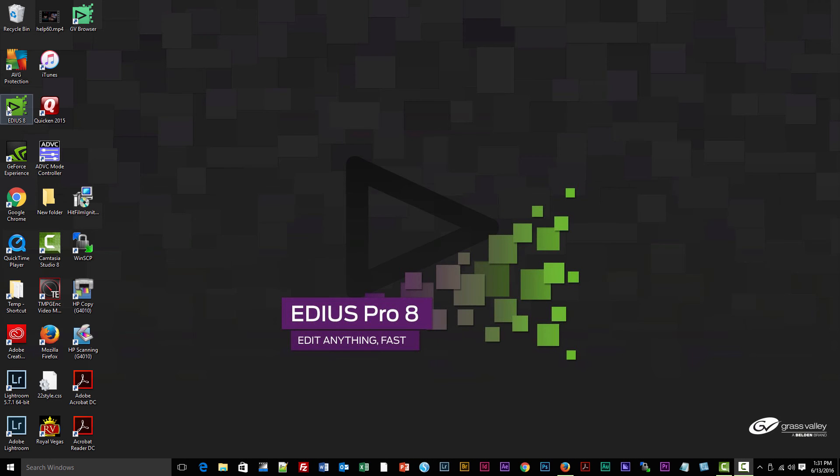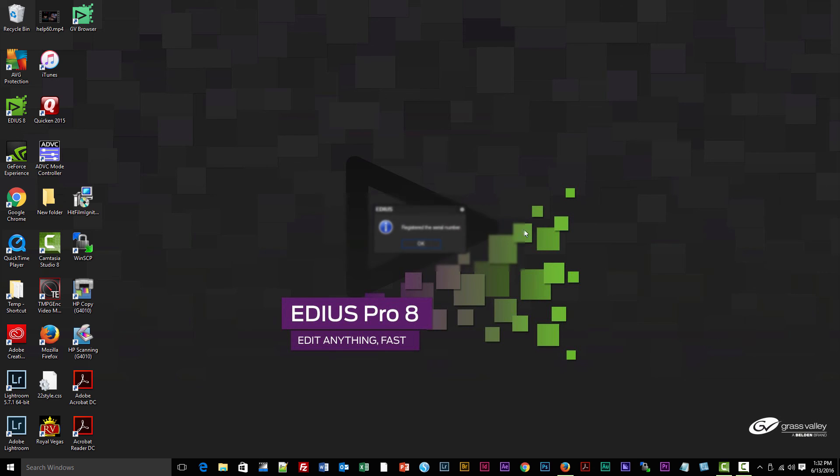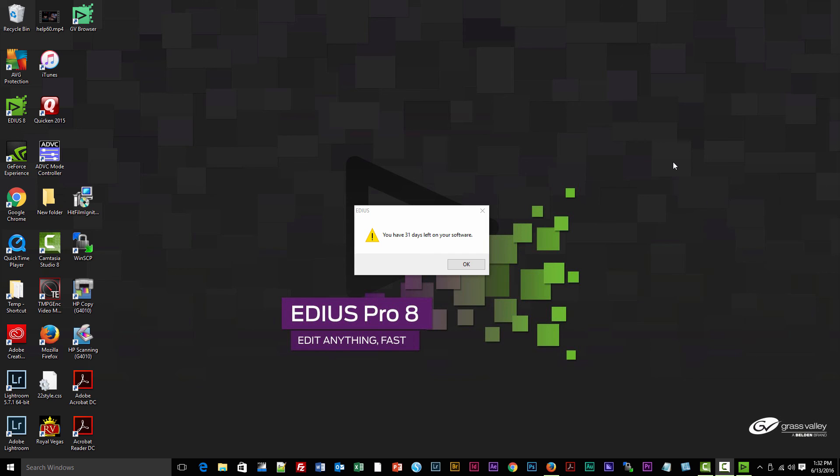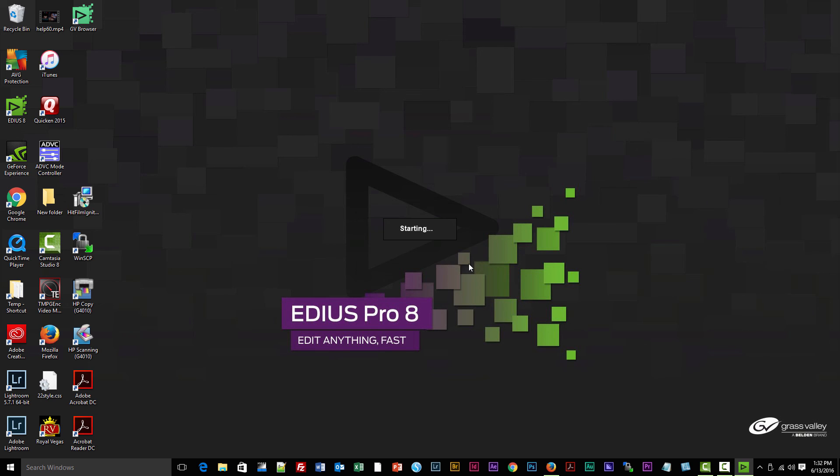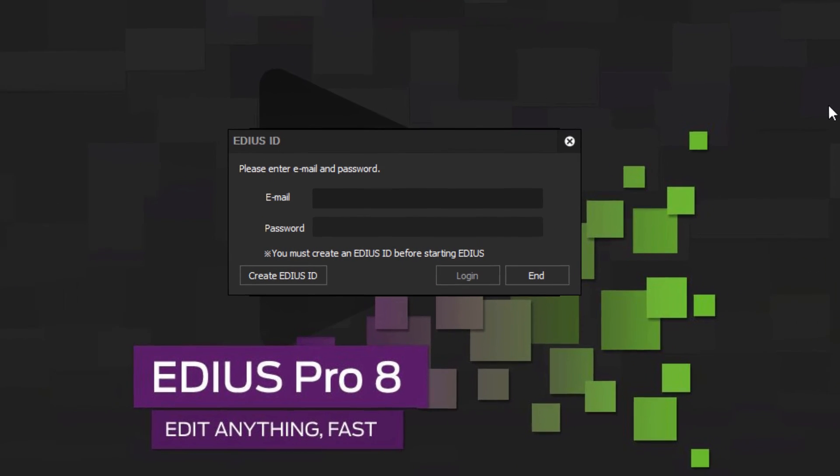Alright, we're back and we have a lovely new EDIUS 8 logo showing up on our desktop. Let's click it and see what happens. Enter a serial number—let's register that. Looks like it fell for it, 31 days left, and away we start.